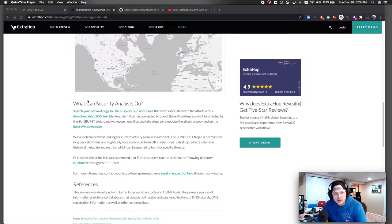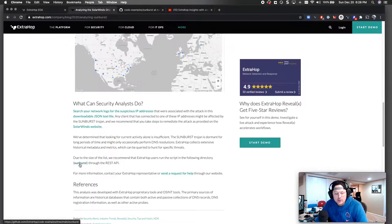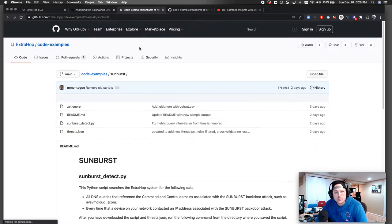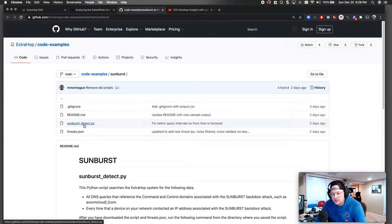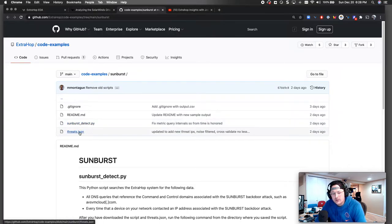So if you go out to the blog, just go to Extra blog, you're going to find the Sunburst directory and it's going to point you over to our GitHub examples here. So essentially, go and look at the README, but there's two files you have to download. They have to be in the same directory, the sunburst_detect.py and the threats.json.